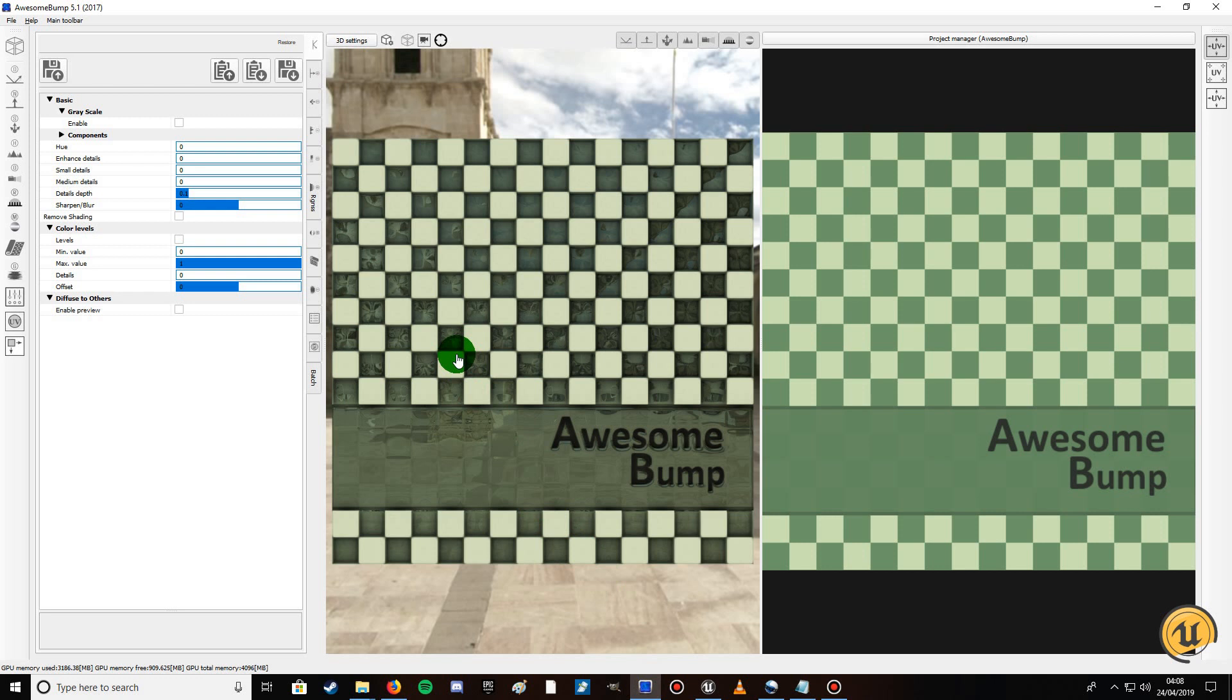What this program allows you to do is upload a normal texture, i.e. a diffuse texture, and then go ahead and create a normal map, a specular, roughness, and the rest. I'll show you quickly how to use it.